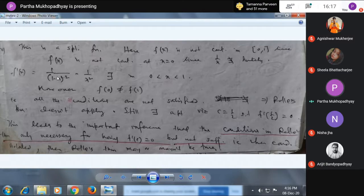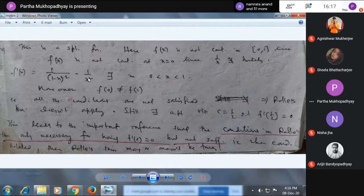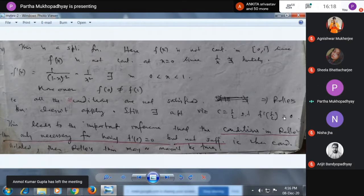Still, there exists a point. If you take x = 1/2, then f'(1/2) = 1/(1/2)² − 1/(1/2)² = 4 − 4 = 0. So f'(1/2) = 0, meaning there is a point c = 1/2 within (0, 1) where f'(c) = 0.